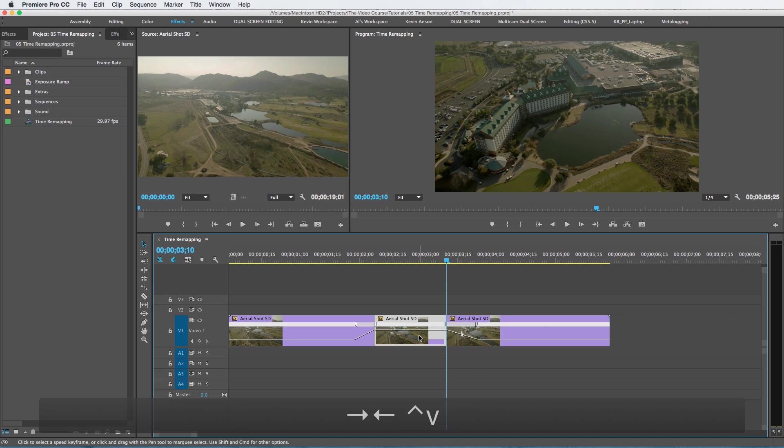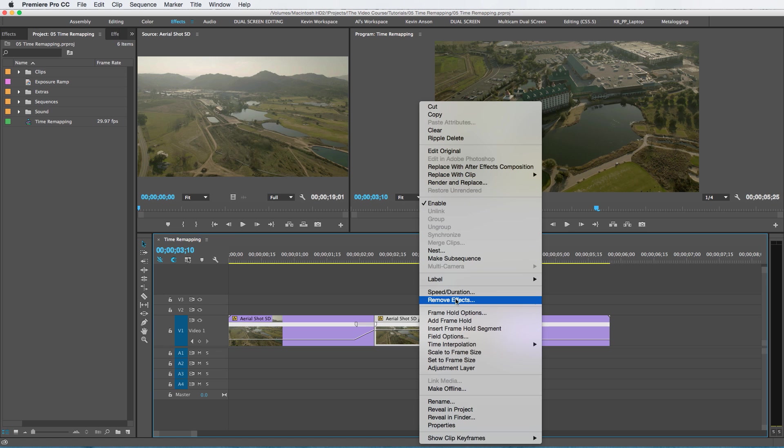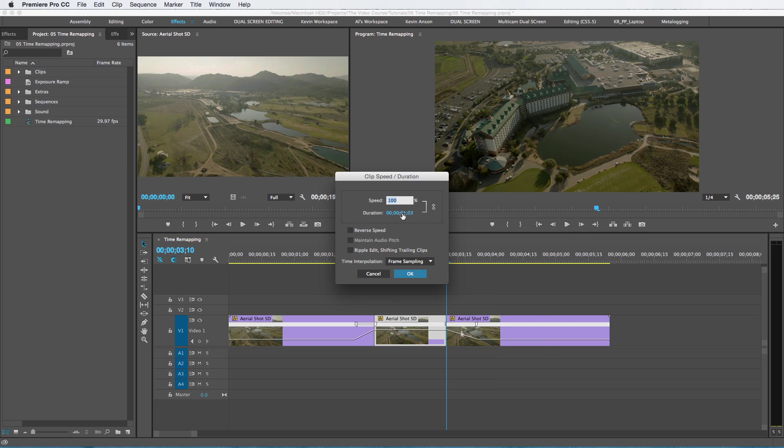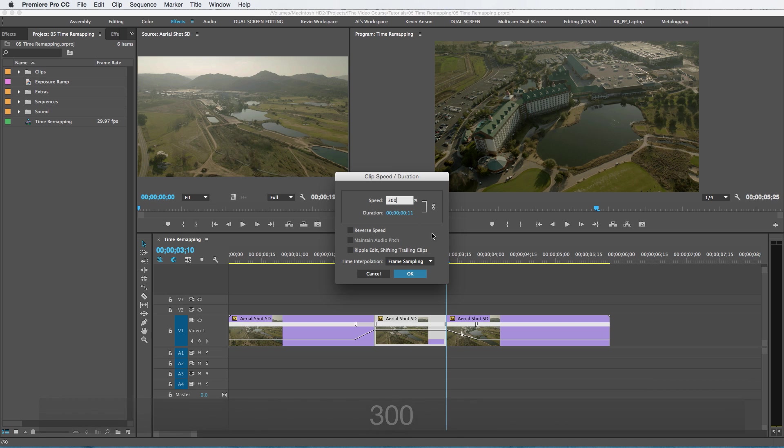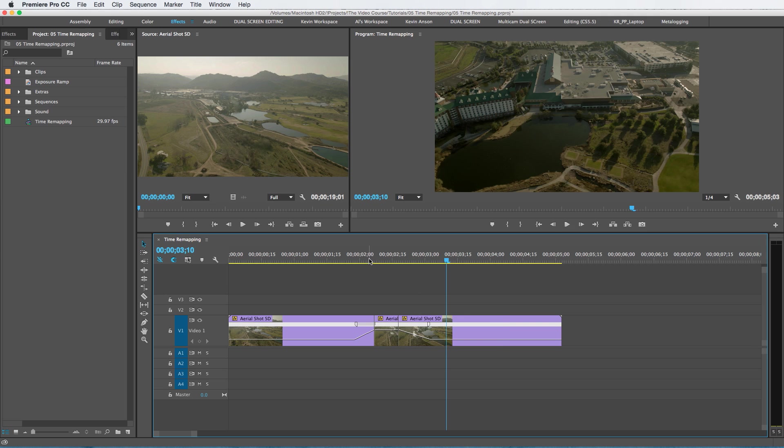I'm going to click on this, I'm going to go to Speed, Speed and Duration, and then I'm going to change this to let's say 300. So what that's doing now is it's changing it from 1000% to 3000%.